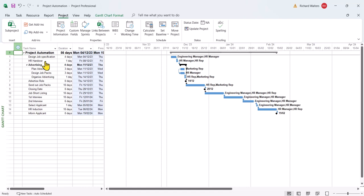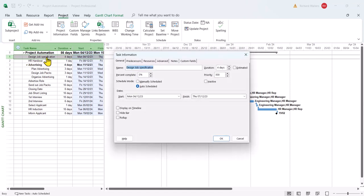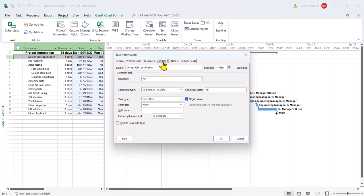So we're now going to go to the task affected, which is ID 1 design job specification. I'm going to double left click. Add the constraint using the advanced. Come down to constraint type.